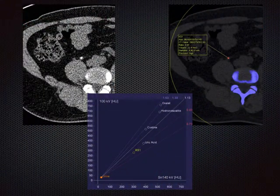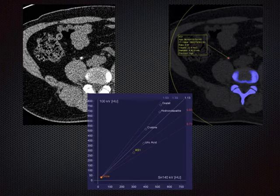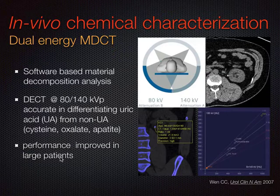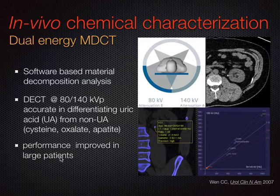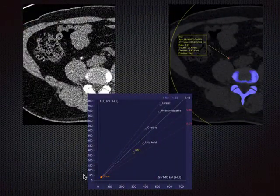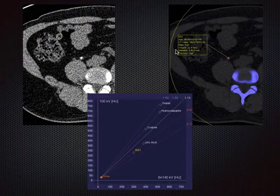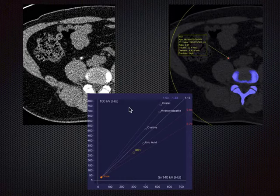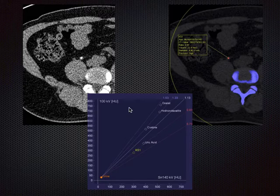In centers that have dual-energy capability, we can do this composition analysis. It's been validated in clinical use. Originally the first scanners didn't perform too well in large patients, but those limitations have been mostly overcome with the latest generation of scanner. Uric acid stones are provided with a red overlay value—this is obviously important because if you know a small stone is uric acid, you can promote spontaneous passage and dissolution with oral alkalization therapy.